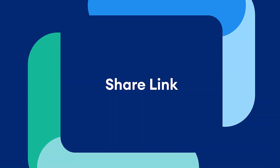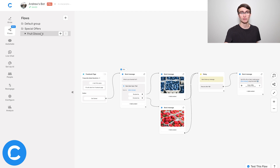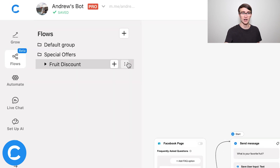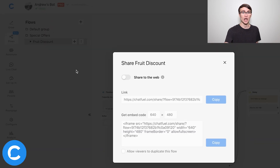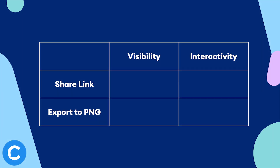The second way to share a flow with your client is using the share link feature, and yes, this also lives in Flow Builder. I've selected my flow just like before, I'll click this button with the three vertical dots and then choose share link. Basically what this feature is all about is it will generate for you a publicly accessible webpage — a landing page where users can see the bot flow, so your clients can see that. The difference here, compared to the export to PNG feature, is that your visitors can actually interact with the bot on Messenger, courtesy of the customer chat plugin.